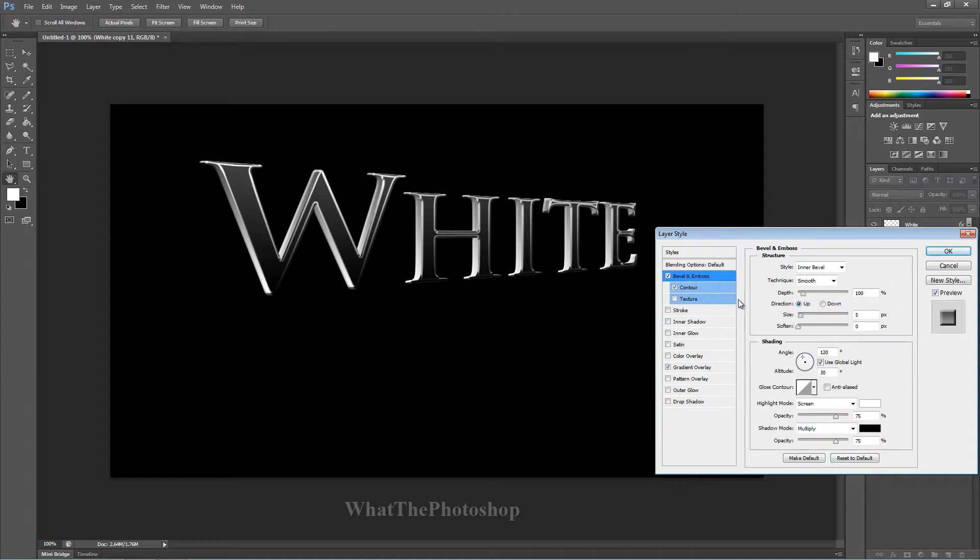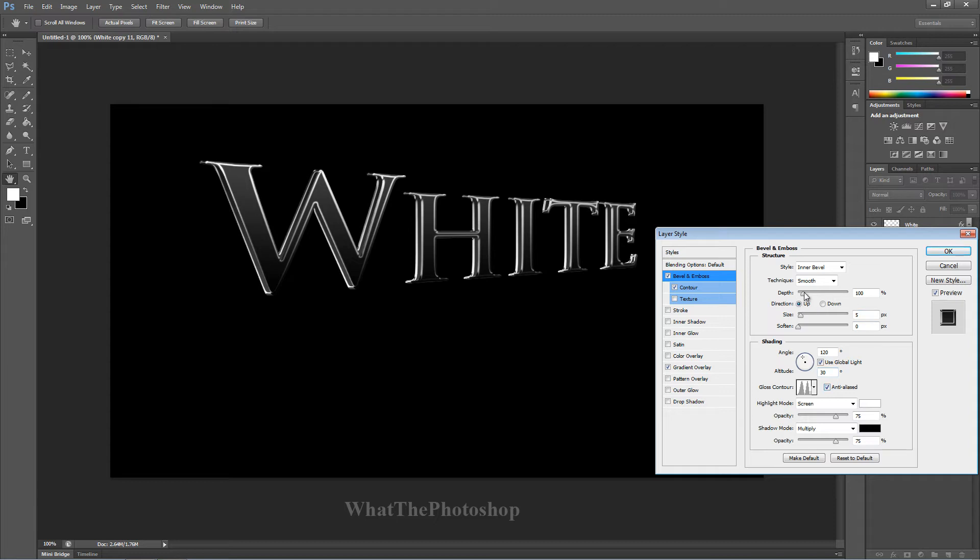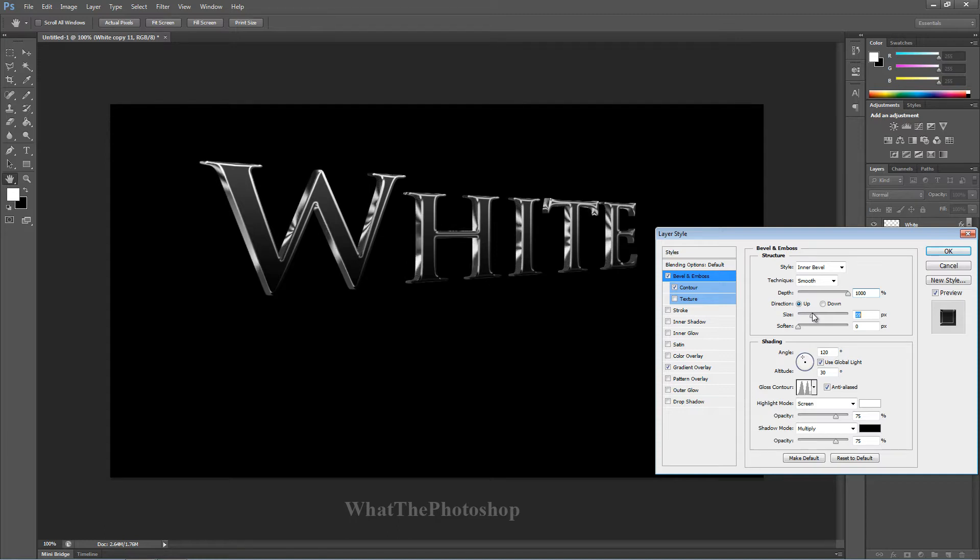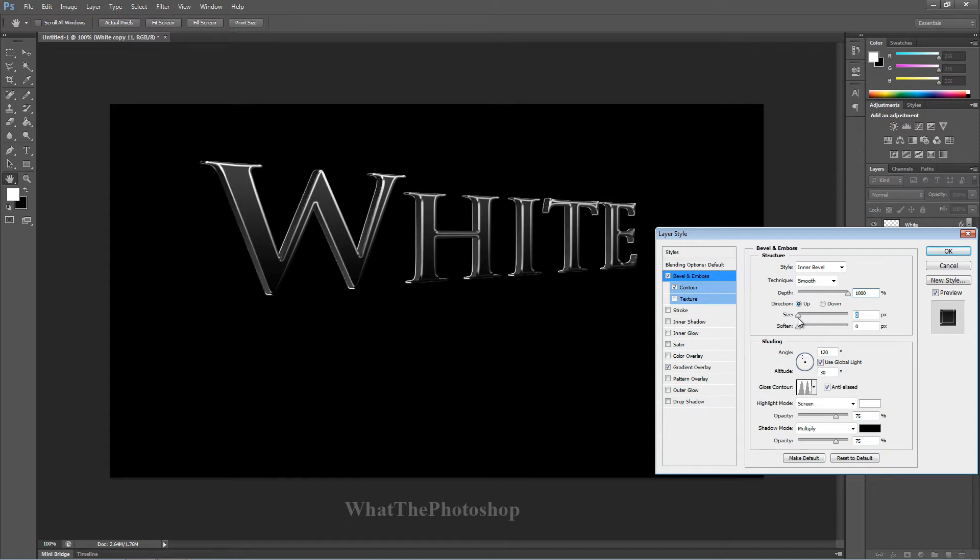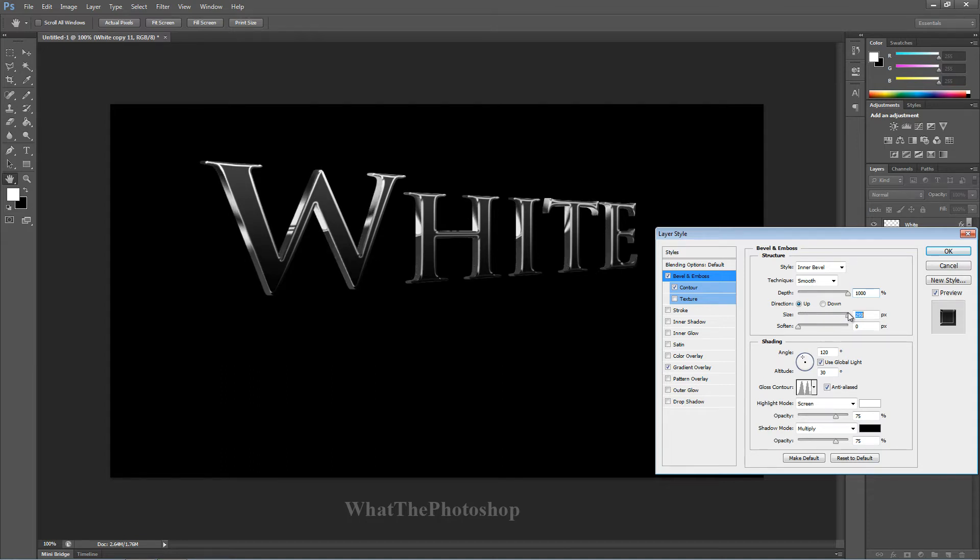I'm going to mess around with the bevel and emboss a bit. I'm going to go to gloss contour, add that on, anti-alias. I like using this. The depth, we're going to change a bit. We're going to increase it all the way to a thousand percent, just how I like it. And with the size, we can see if you increase it all the way, you can get, and then lower it slightly, you can get all these type of weird effects. If we increase it just a bit like that, we can work with it.